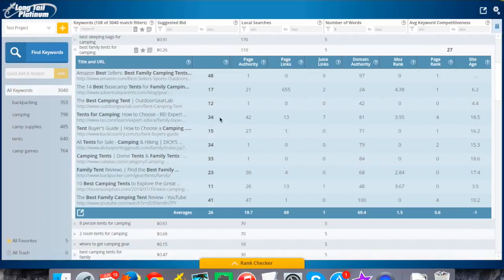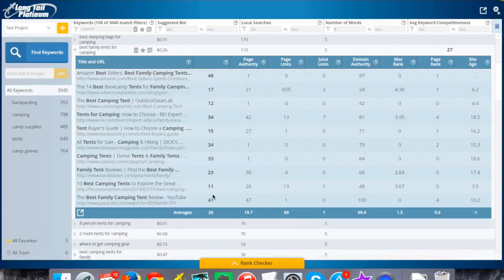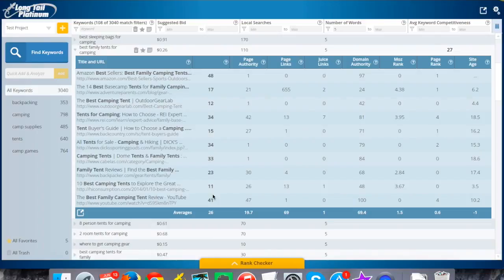The next column is the average keyword competitiveness. This is a score we do on a scale of one to a hundred that takes into account a lot of the factors I'm going to talk about here. It tells you how difficult it might be to beat the competition for a keyword. That is a platinum feature, so if you're using Long Tail Pro without platinum, you won't see this column. We will have a separate video that goes into detail on what those numbers mean.